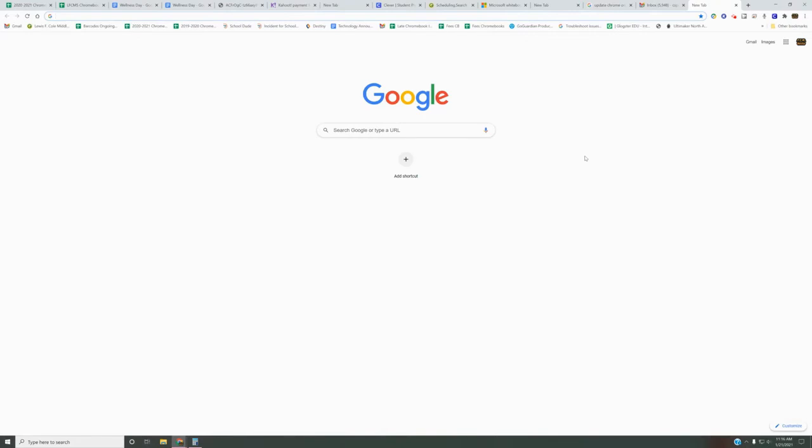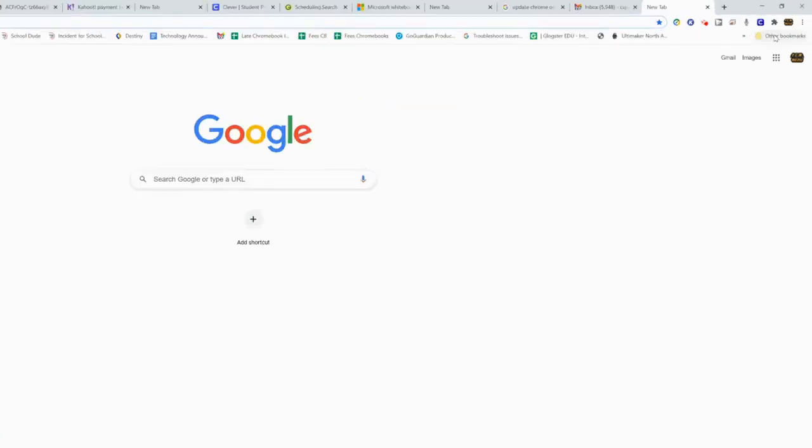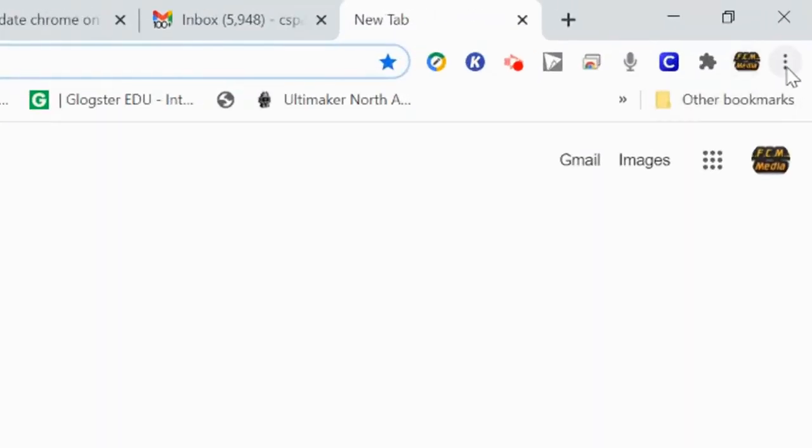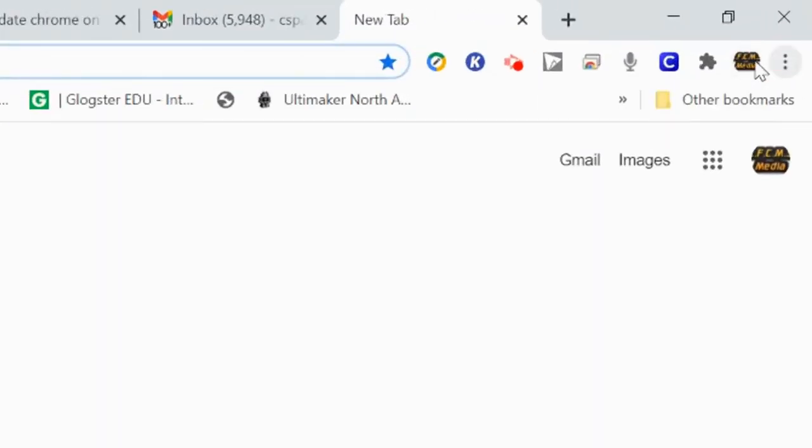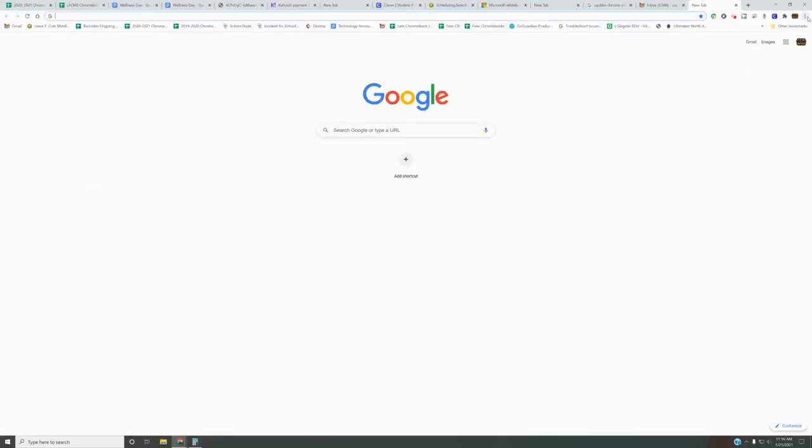You just want to open up Google Chrome, come up here to the upper right-hand corner, the three dots next to your symbol. Click on the three dots, come down to Help, and then hover your mouse over 'About Google Chrome.'